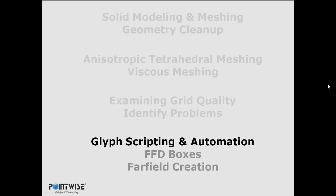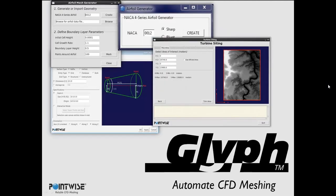So that leads me to talk about glyph scripting and automation, and then we'll run that script to create that FFD box. Glyph scripting has been around for a while, since GridGen, the original version of our software. It was kind of added afterwards, so there wasn't as much functionality there.